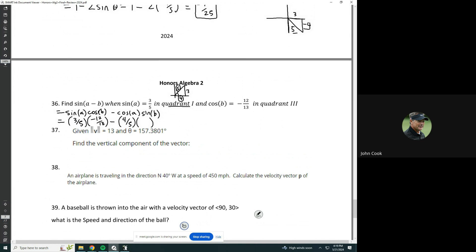Sine of B: it says that B is in quadrant number 3, so that's the lower left one. Cosine is going to be the adjacent side over the hypotenuse, and that's part of a 5-12-13 triangle. So 5 is going to be here, and since it's pointing down, it's going to be negative 5. So negative 5 over 13.